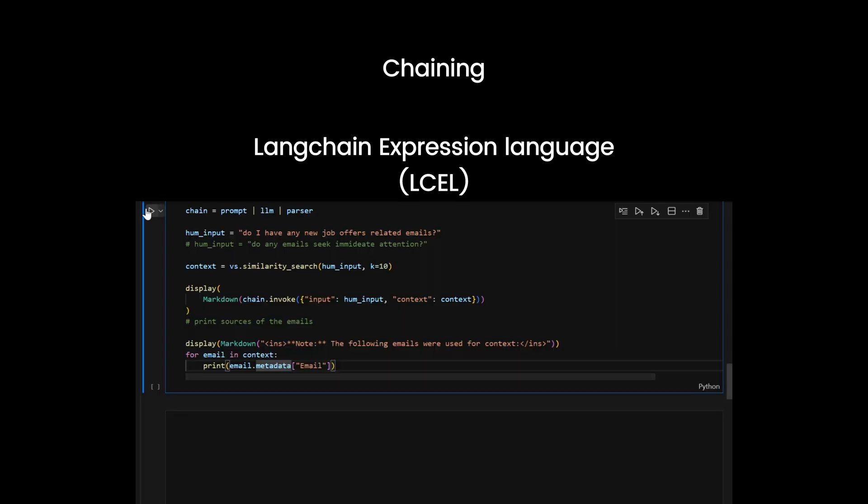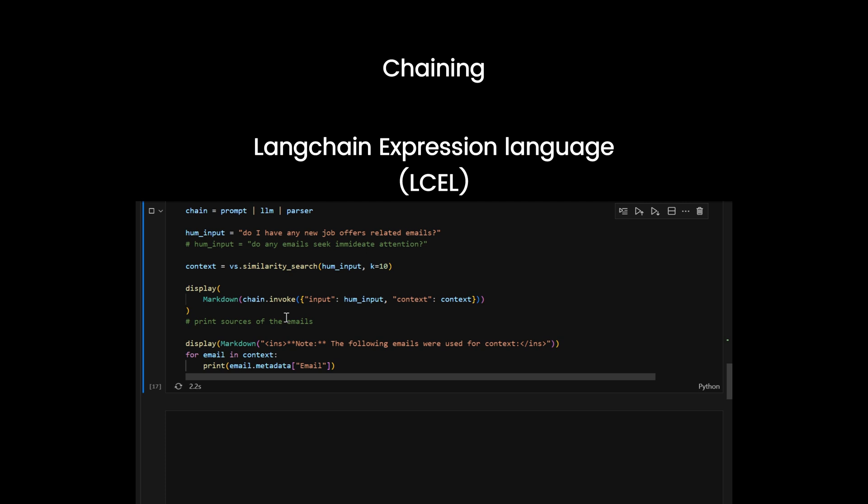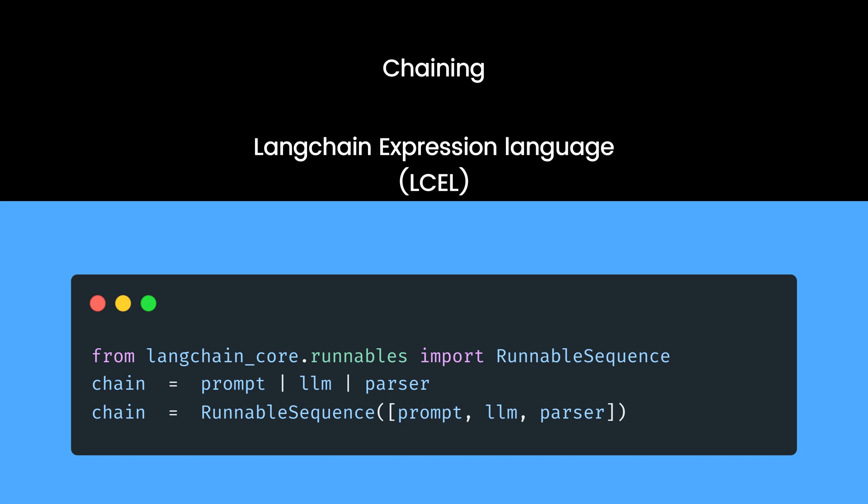For Eli, I will use invoke function to get the response, but you can use .batch to send thousands of requests parallel. The class of a chain is runnable sequence, and the Langchain team has overloaded the pipe operator to make a runnable sequence from multiple runnables.